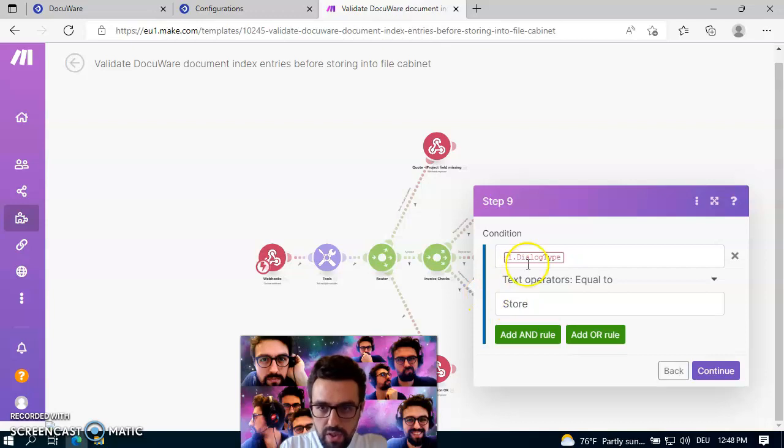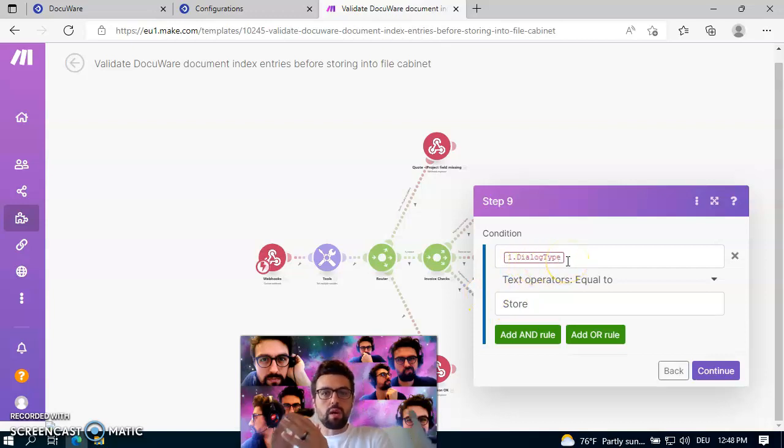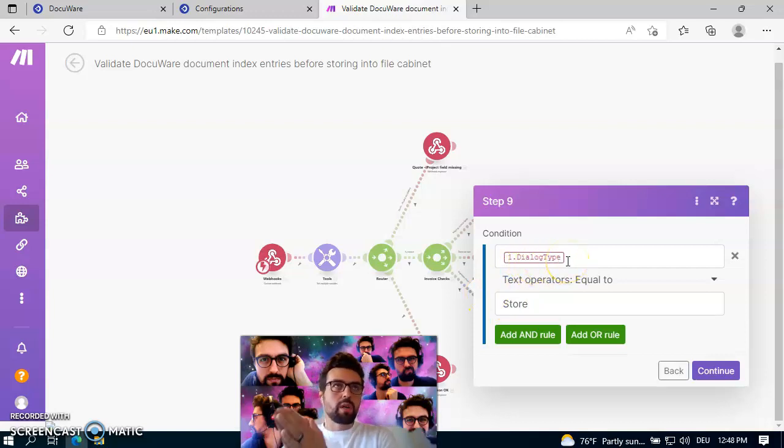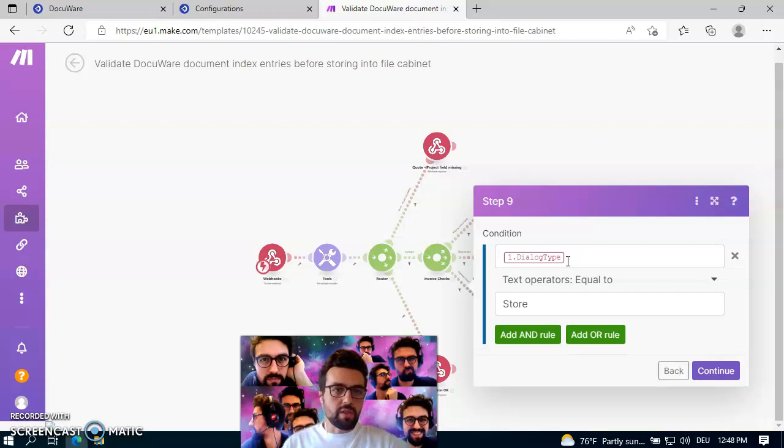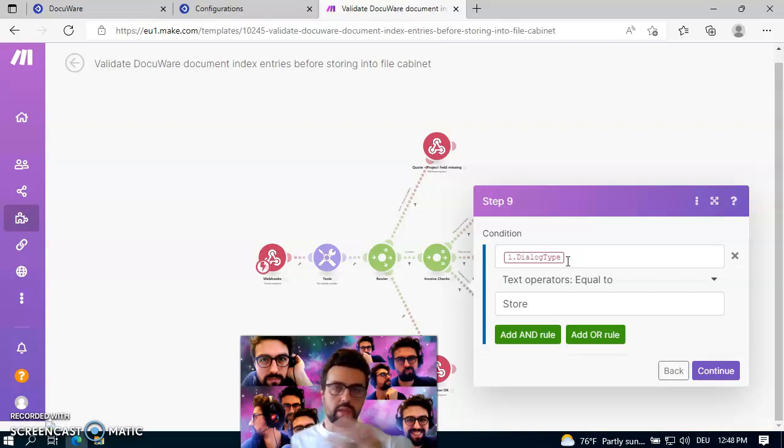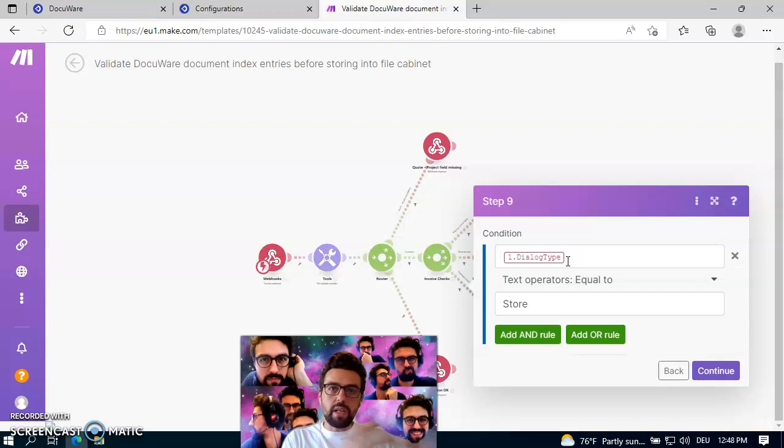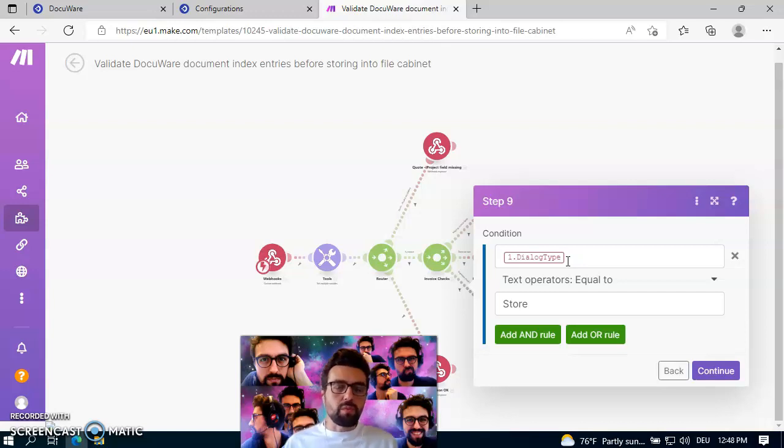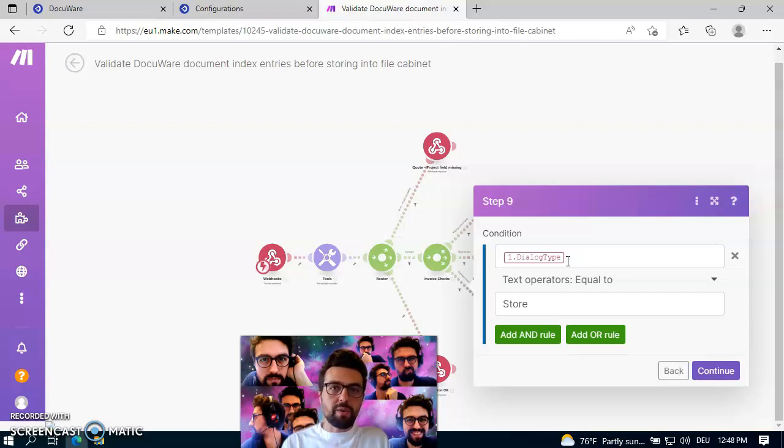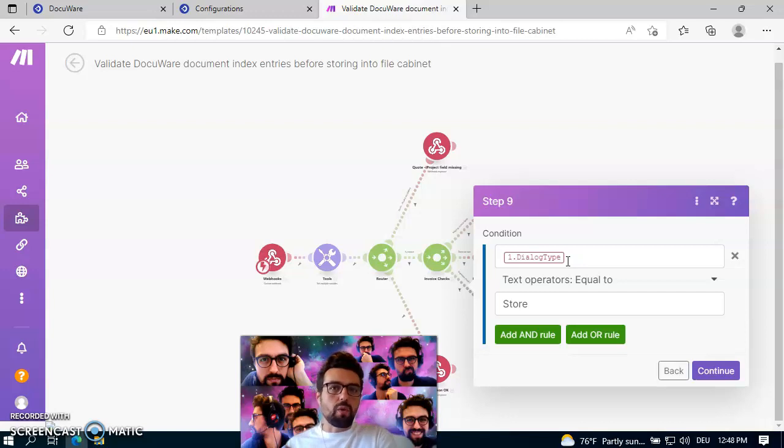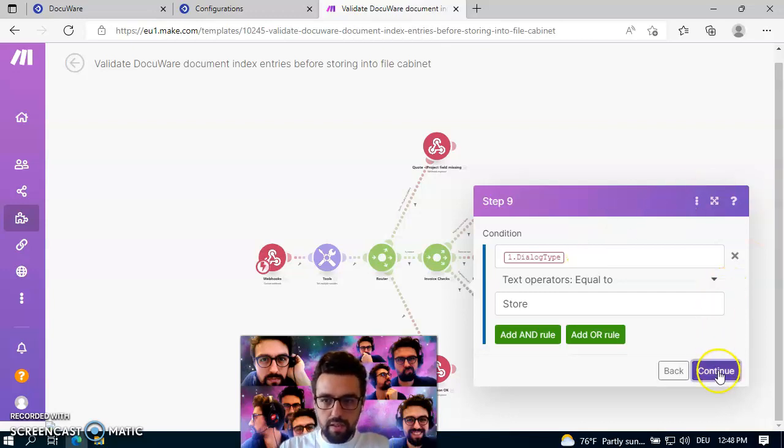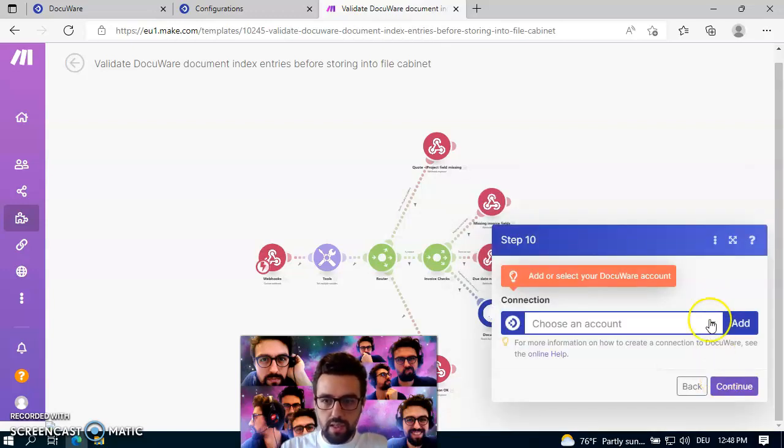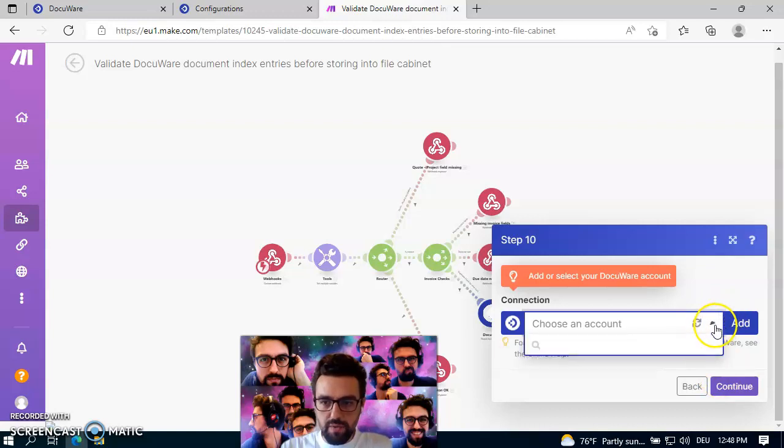And now you see that my last check is also checking for values coming from DocuWare from the store dialog, because the validation which is implemented in the actual validation service, which is implemented in the DocuWare site, can also be used while updating the index entries. But for our case, we really want just to apply the validation for newly stored documents. I click on continue.